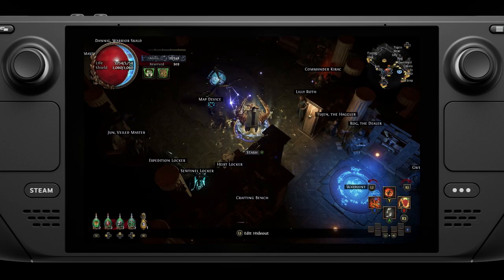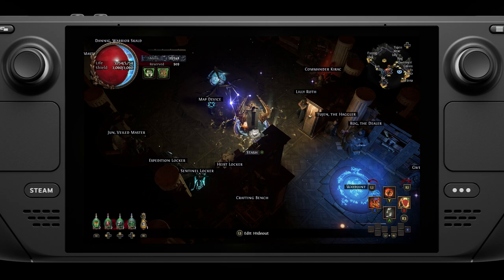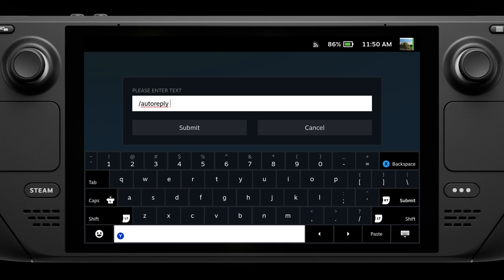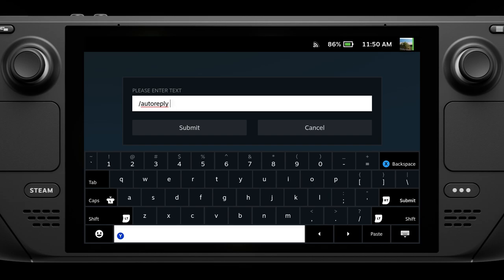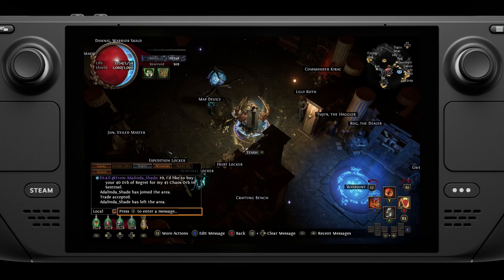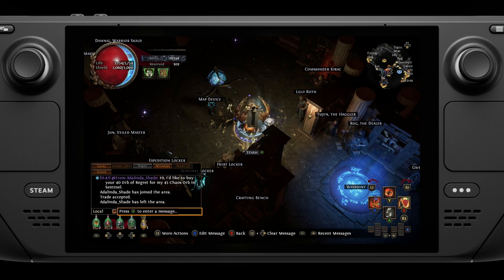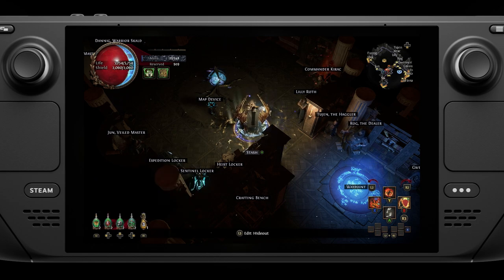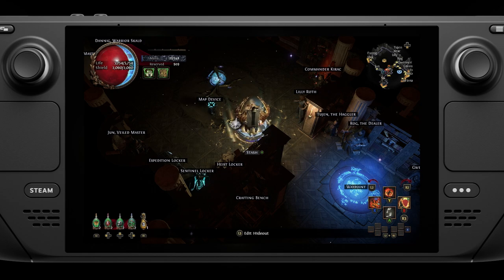Regarding trading, you might want to let people know you're playing on a Steam Deck since you may be a bit slower. I like to set up an auto-reply: type '/autoreply playing on Steam Deck, trades may be slow.' This gives people context so they'll wait a minute or two rather than getting frustrated. If you just want to run maps without worrying about trading, set up '/dnd' and trade next time you play on your desktop.